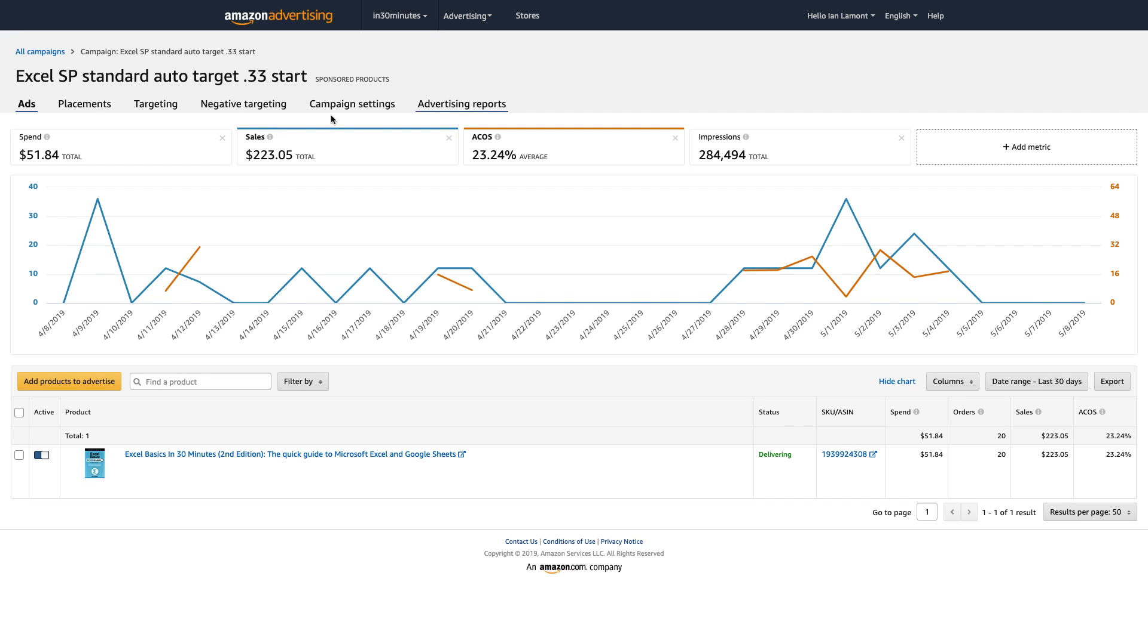And you can see that the success rate is actually pretty good. If you look at the sales level, remember, this is gross sales on Amazon. This is not your net, but this is the amount of money that customers have paid on Amazon to get the books. It's about $223, and I've spent about $52 on that.